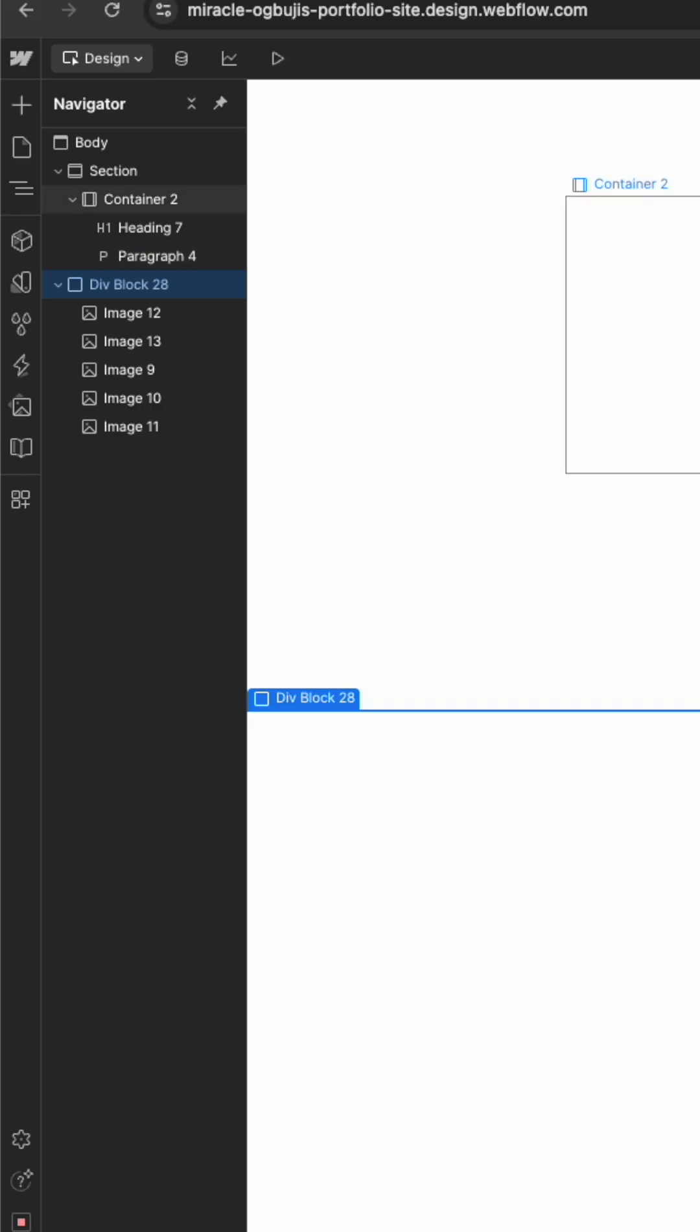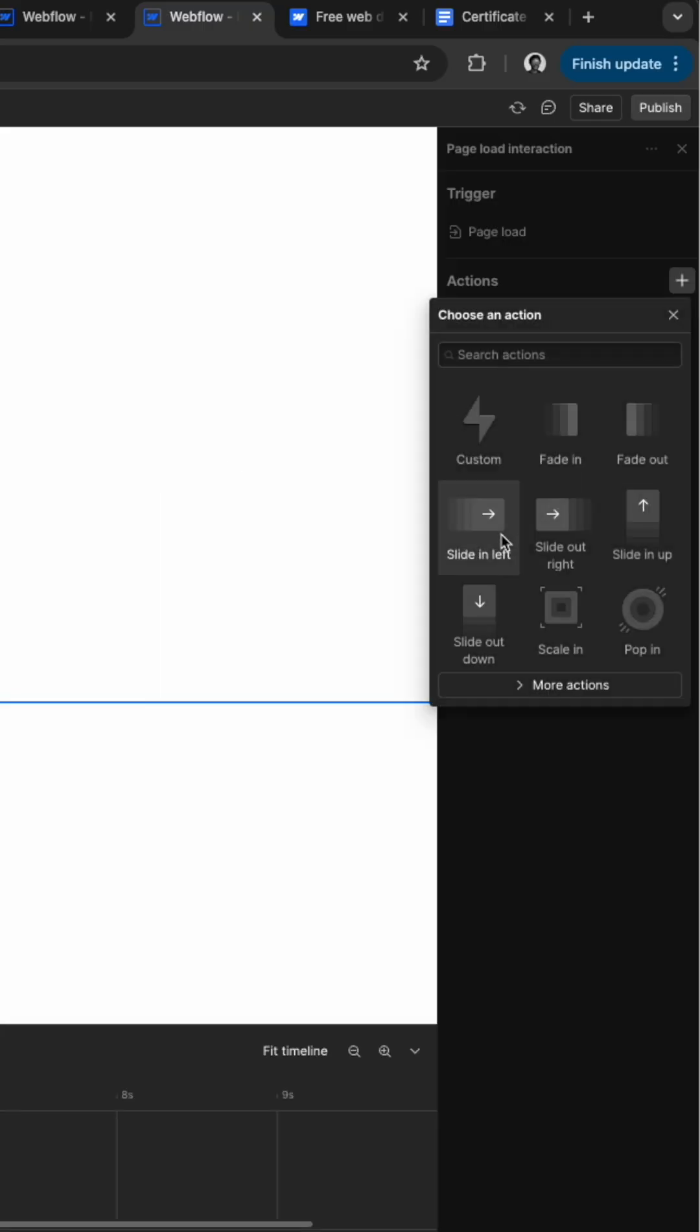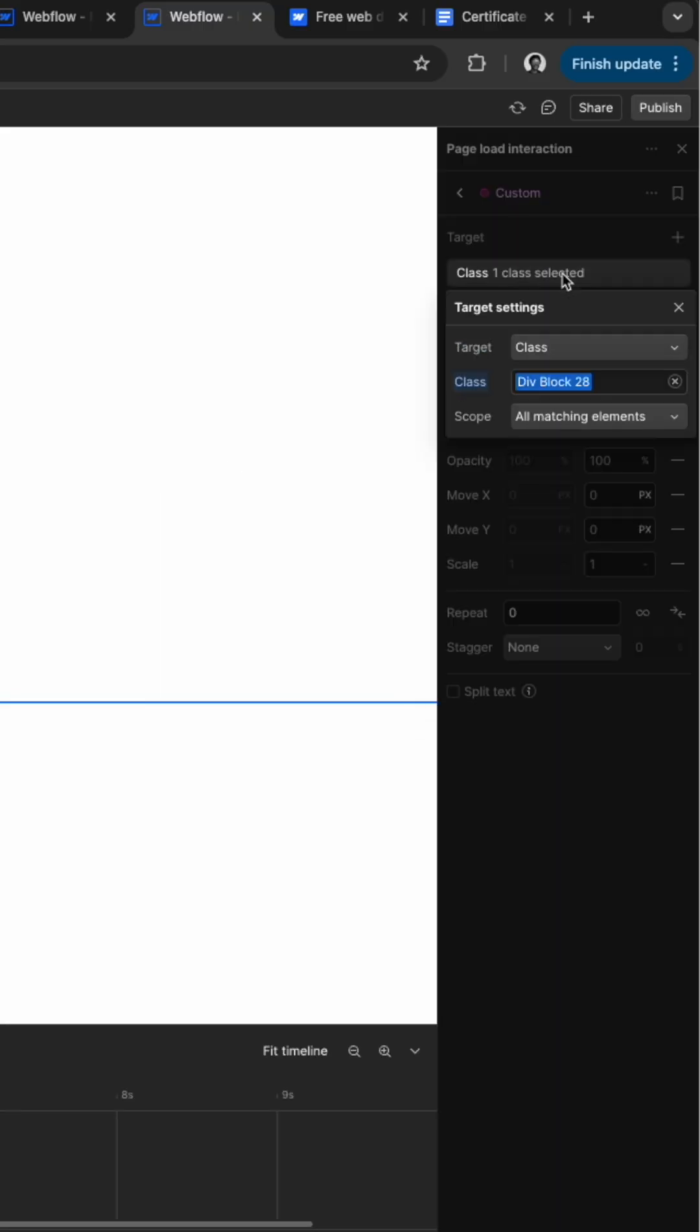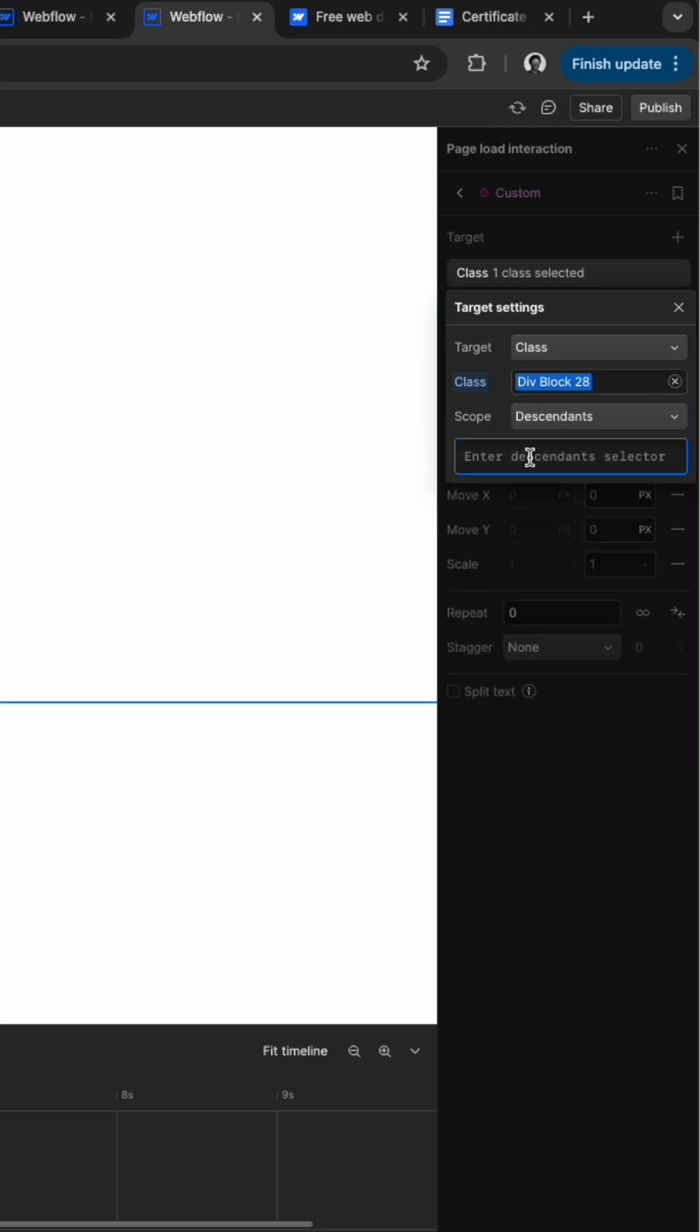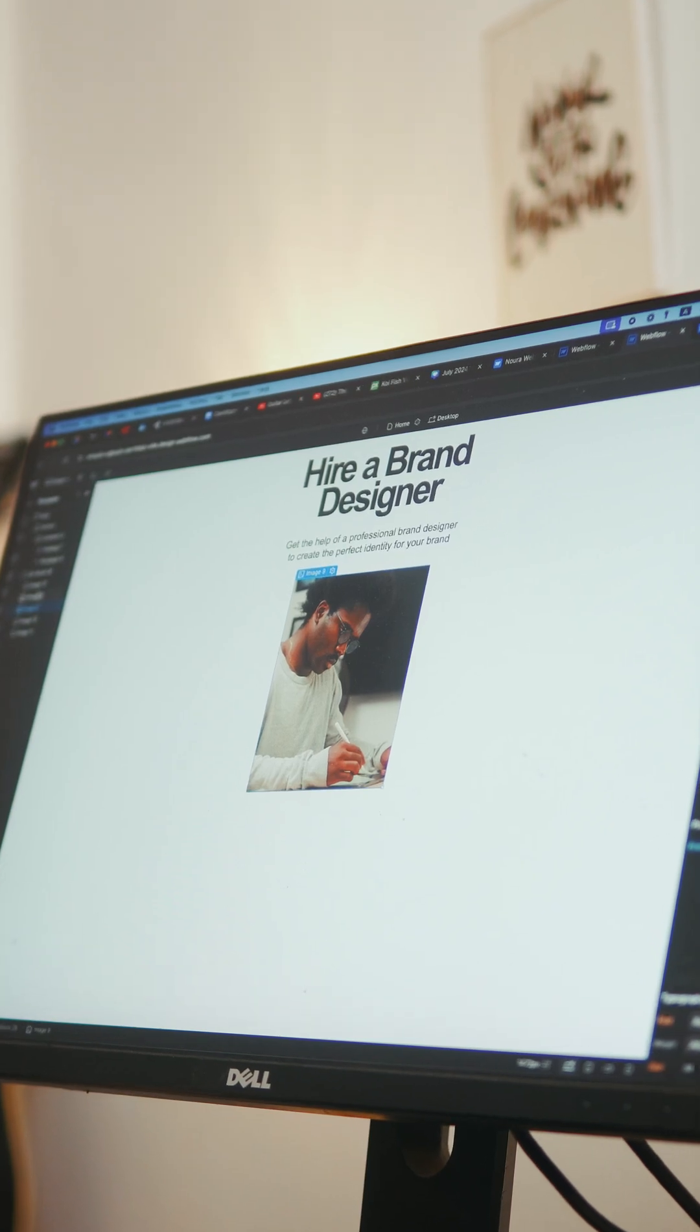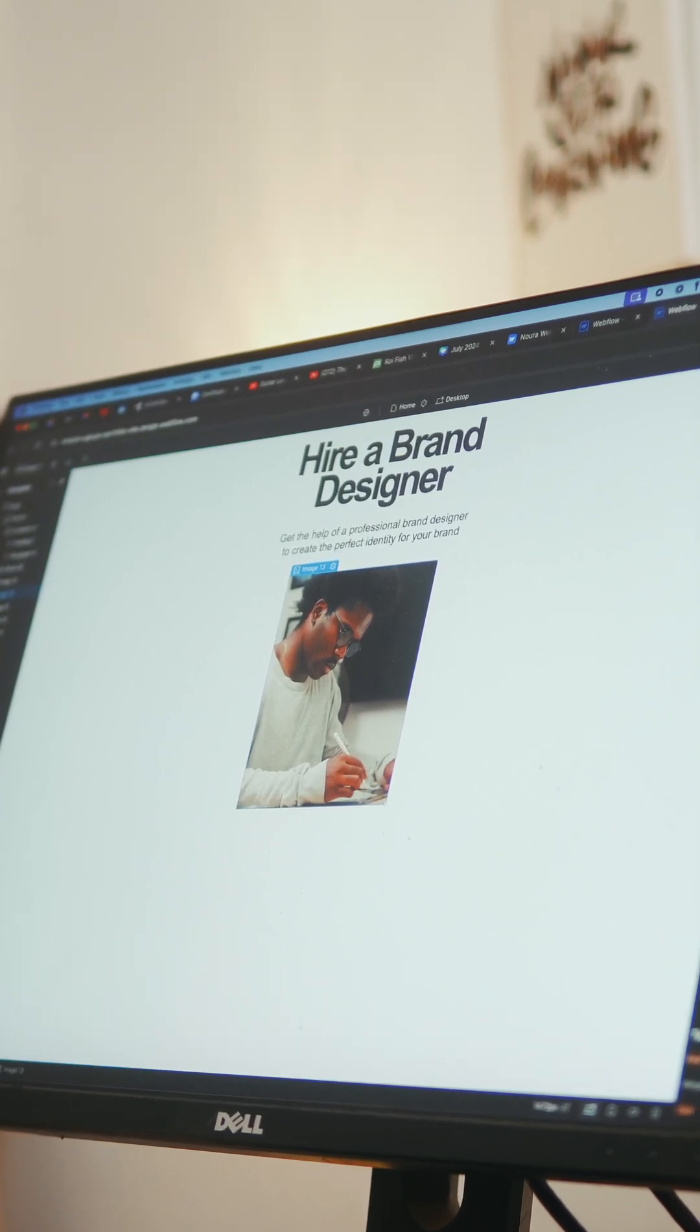Then with the div block selected, add a page load trigger and click a custom action. Click on the target option and make sure it is selecting the div block. Change the scope to descendants and add an asterisk. This will make sure that everything contained in the div block is animated.